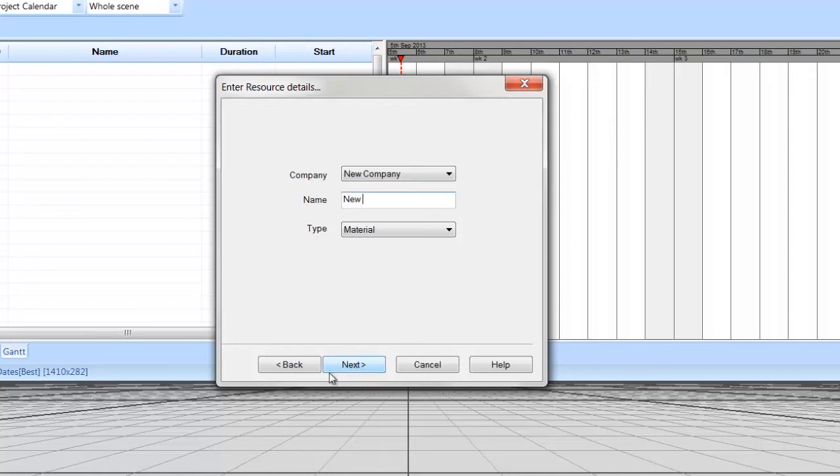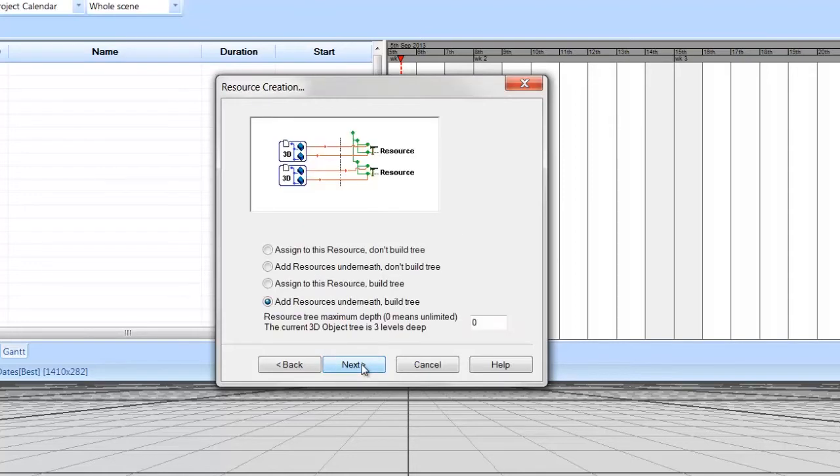Change the name to New Building Items. Make sure the resource type is set to Material. Then select Next. The resource creation options are shown here.